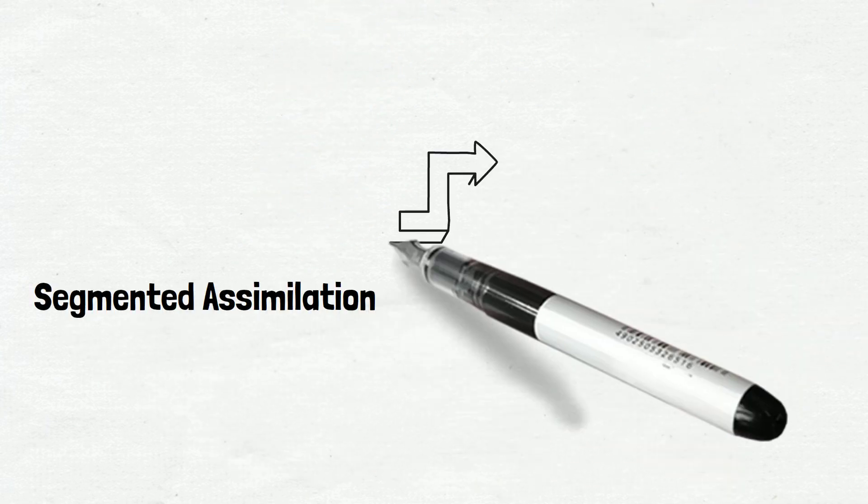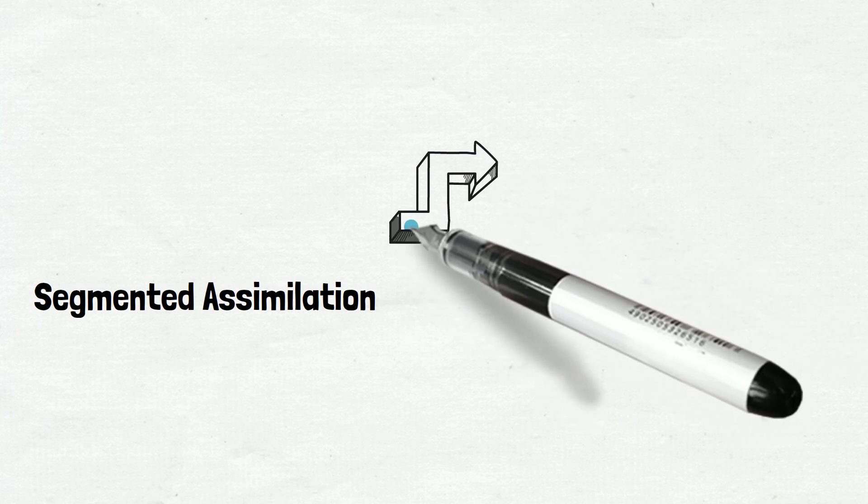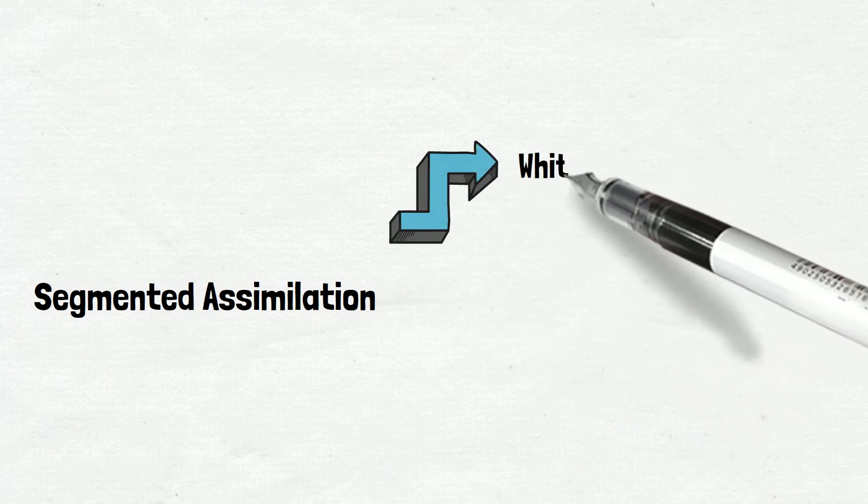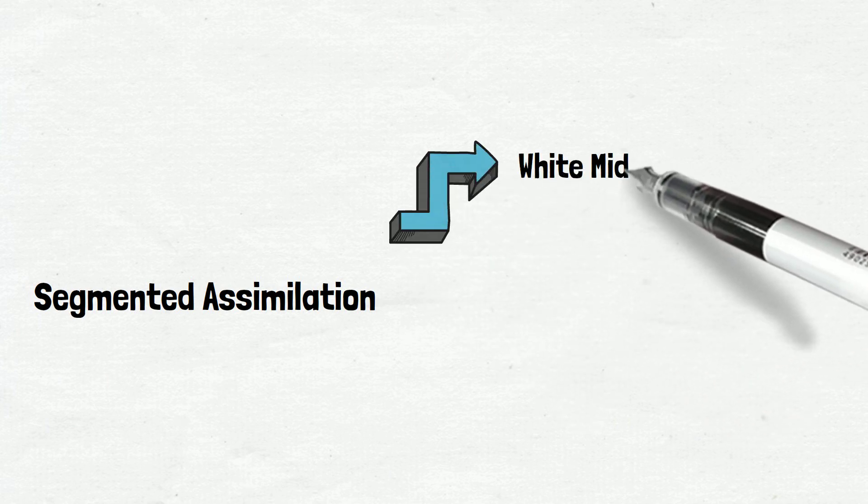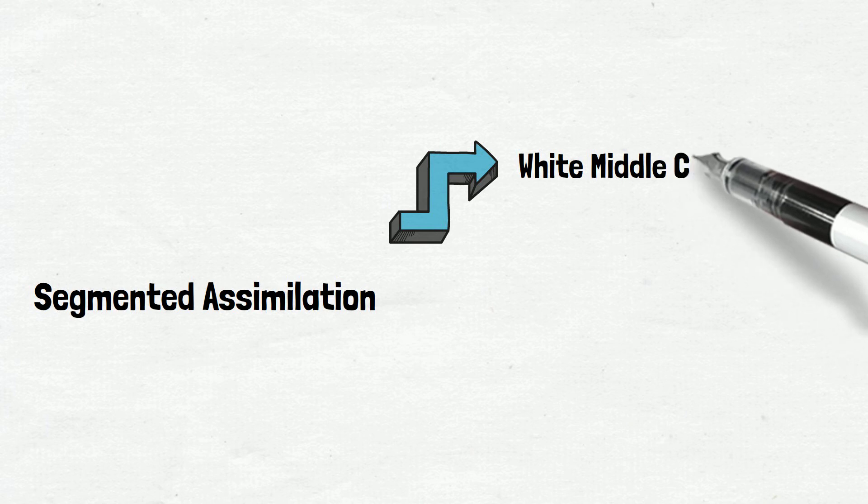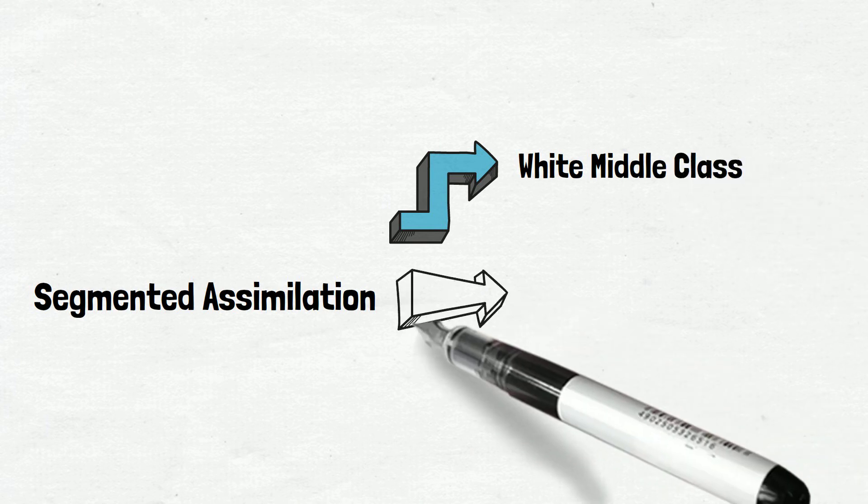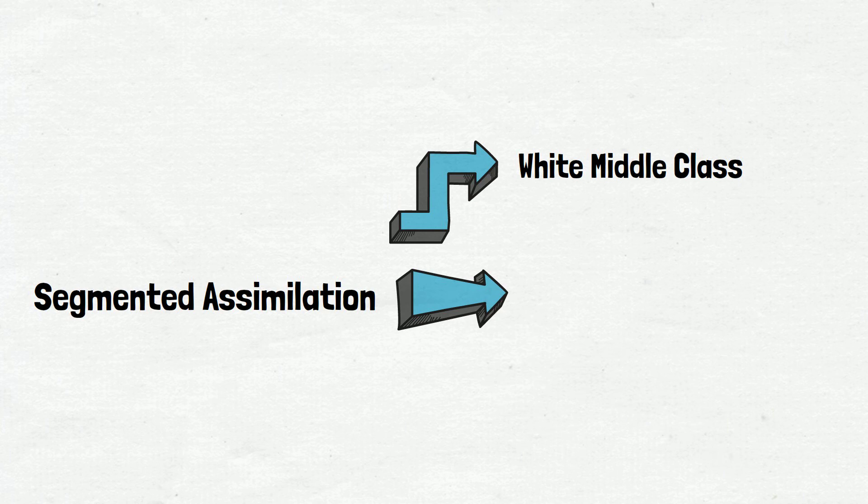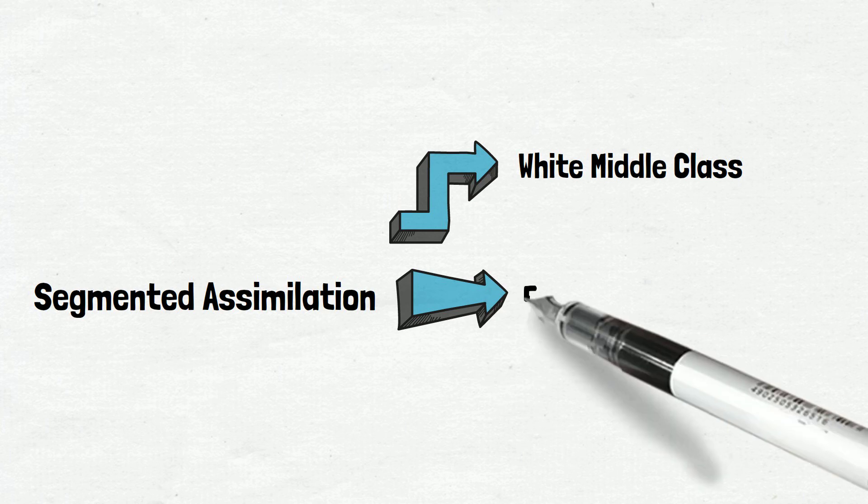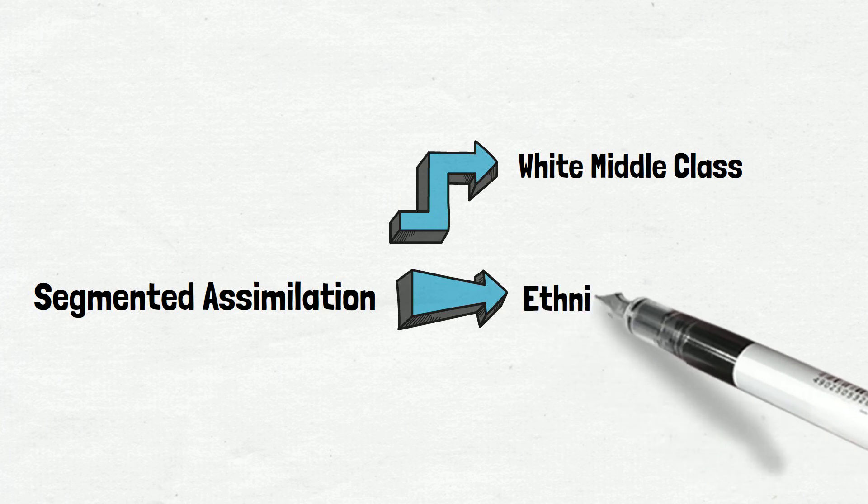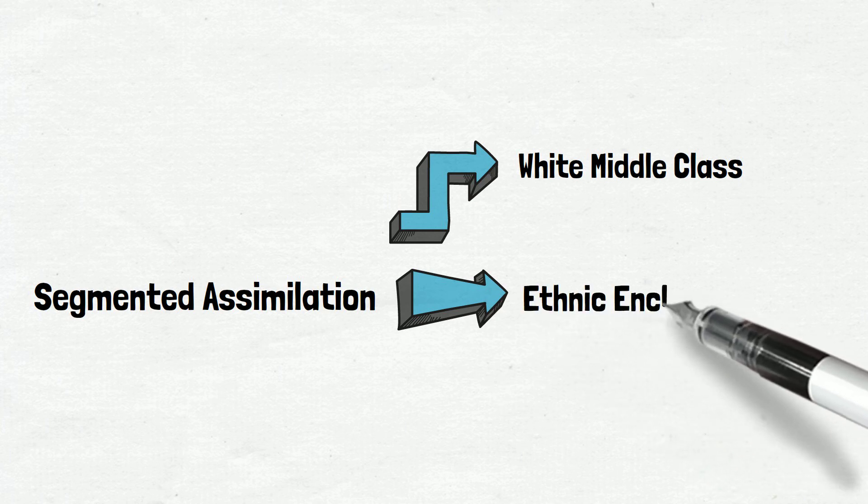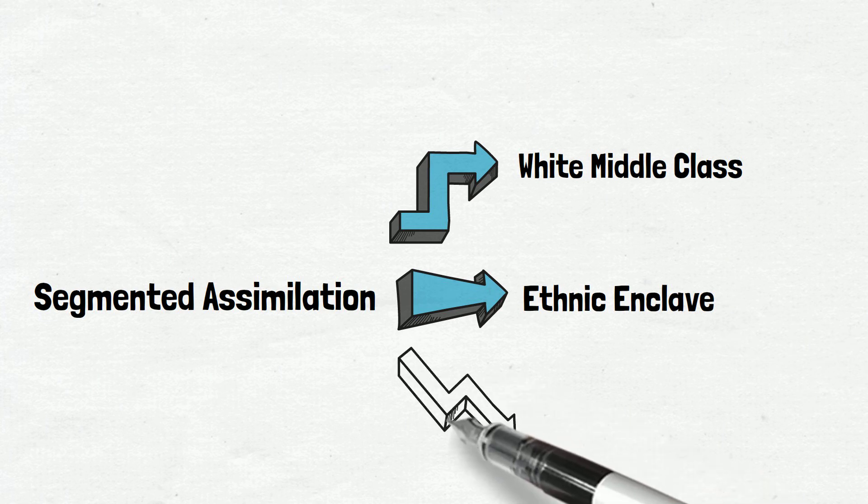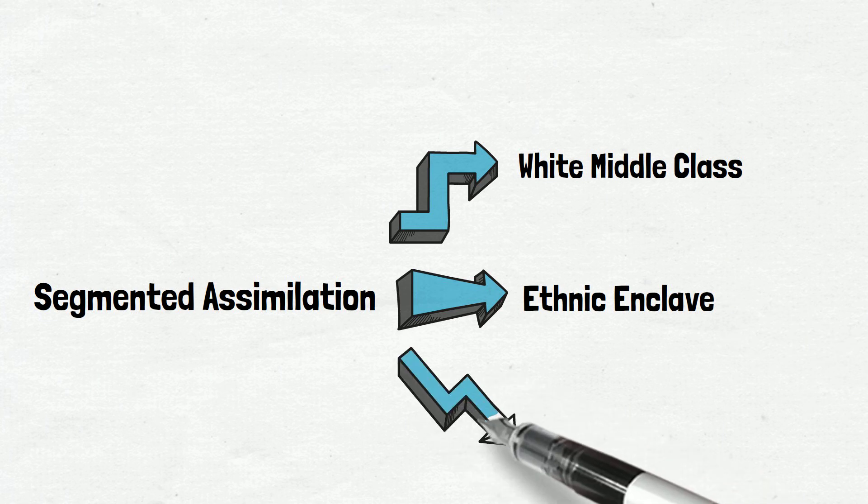A more up-to-date theory is segmented assimilation theory, which describes various paths of assimilation but is still impacted by hidden racial ideology. Immigrants may assimilate upward to the middle white class, preserve their culture by staying in the ethnic enclave, or assimilate downward to the underclass.